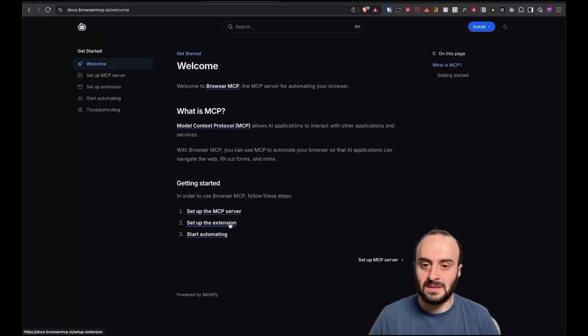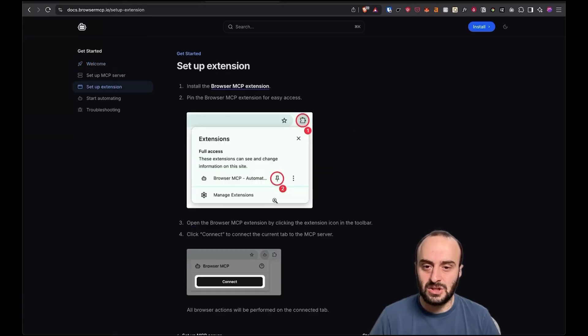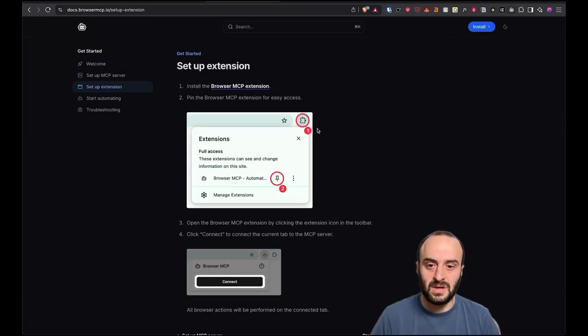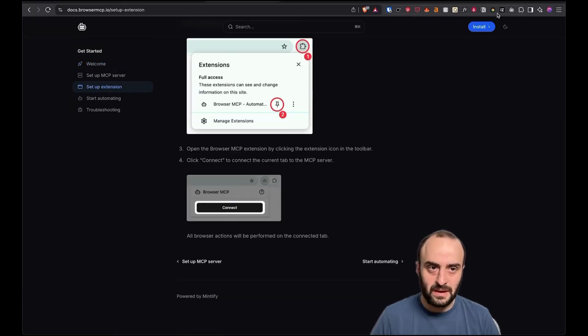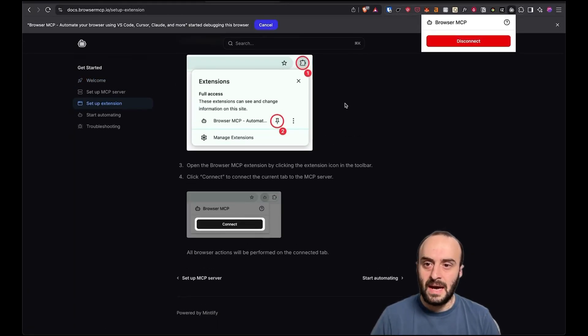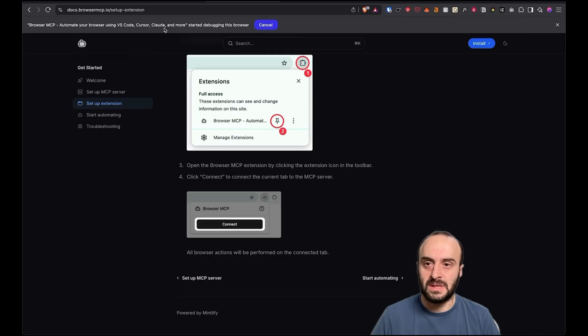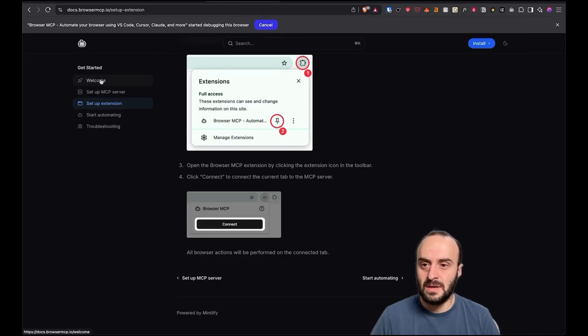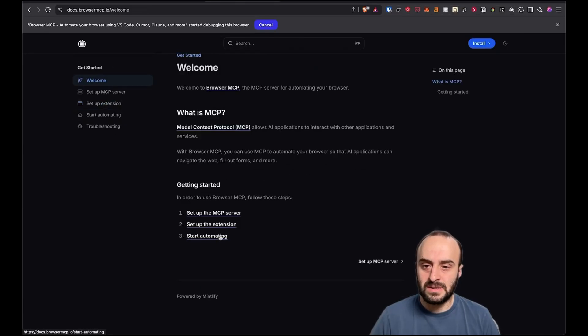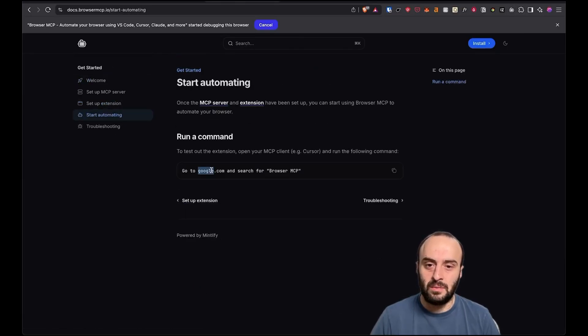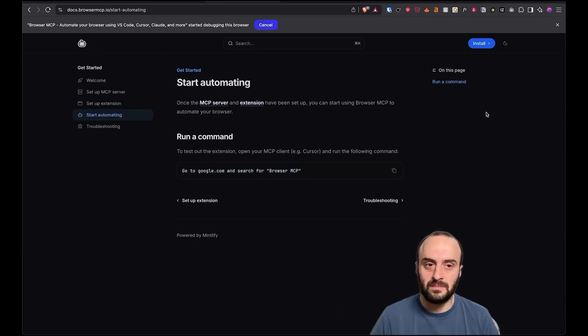The next step is to set up the extension. So you can pin it. I pinned it over here. And then we hit connect. So I'm going to do that right now. And here you can see the browser MCP can now automate this browser. And then the last step is start automating. So we can do something like this in Cursor or Claude Code.